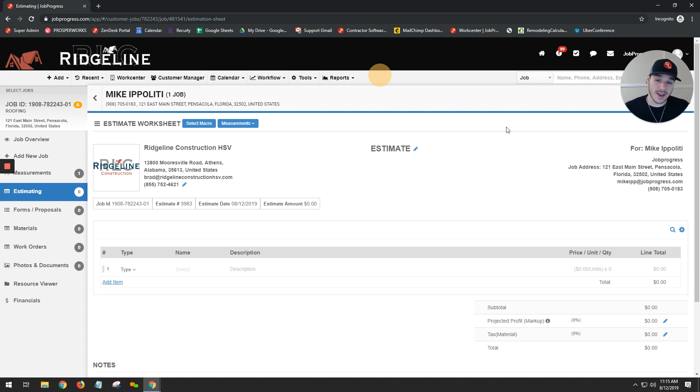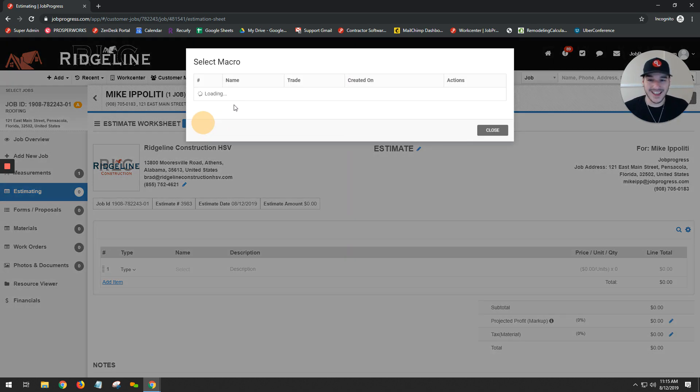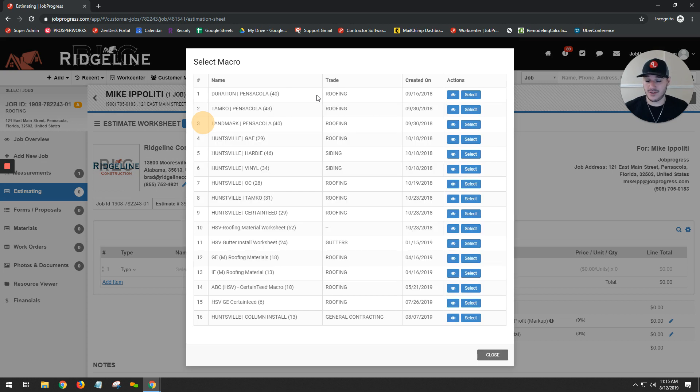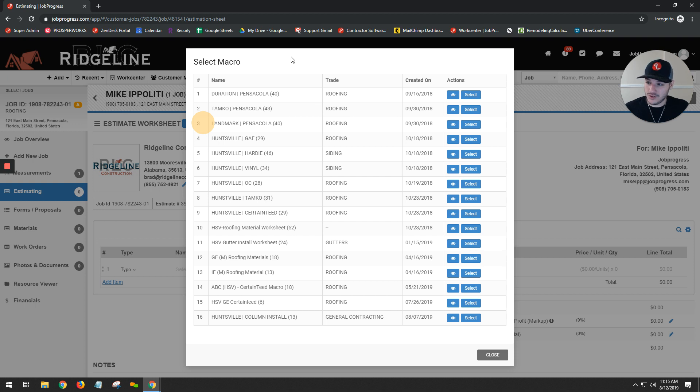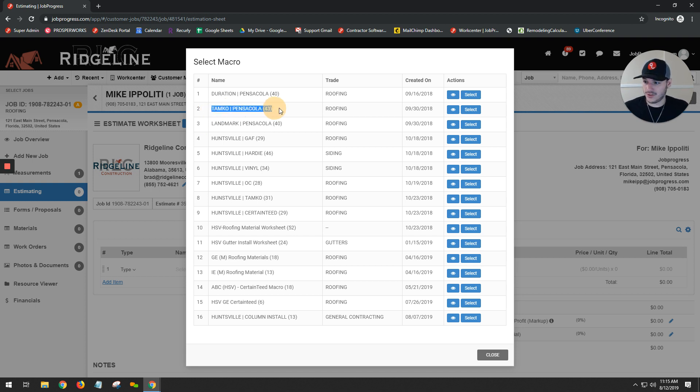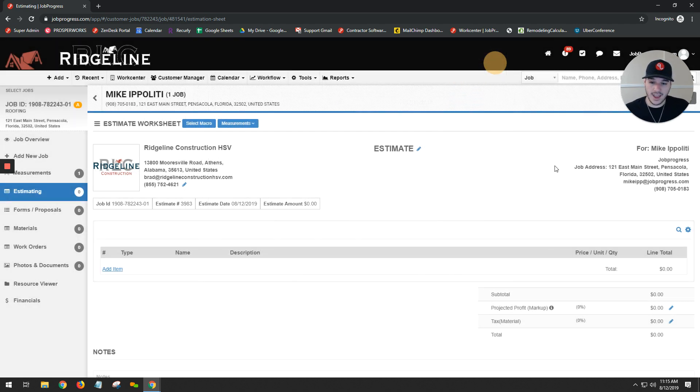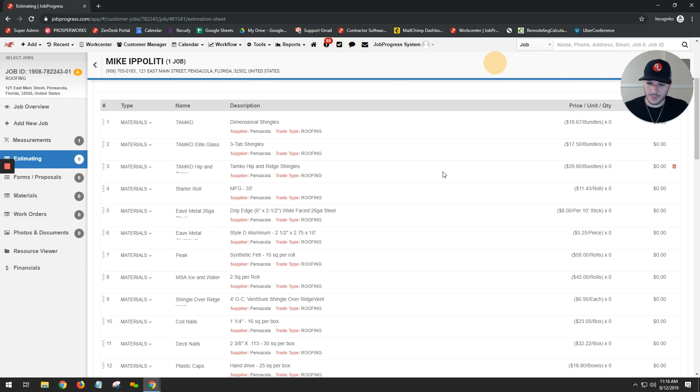We allow you to create what's called macros. And a macro is just a pre-bundled list of any materials, labor charges, permits, miscellaneous fees, anything that you would basically wrap up into an estimate. You can create as a macro. And you see here that Ridgeline separates them based off of their roof system as well as their division. So if I'm in my Pensacola division and I want to do a tan car roof, I'm simply going to select my pre-created macro, hit apply, and all these items are going to now populate for me.